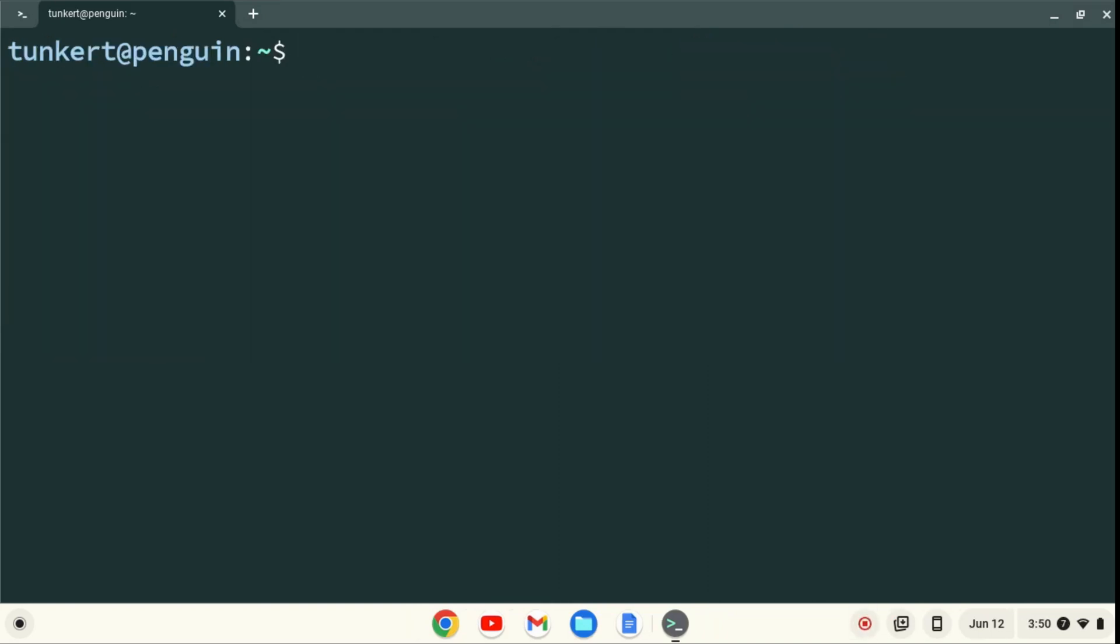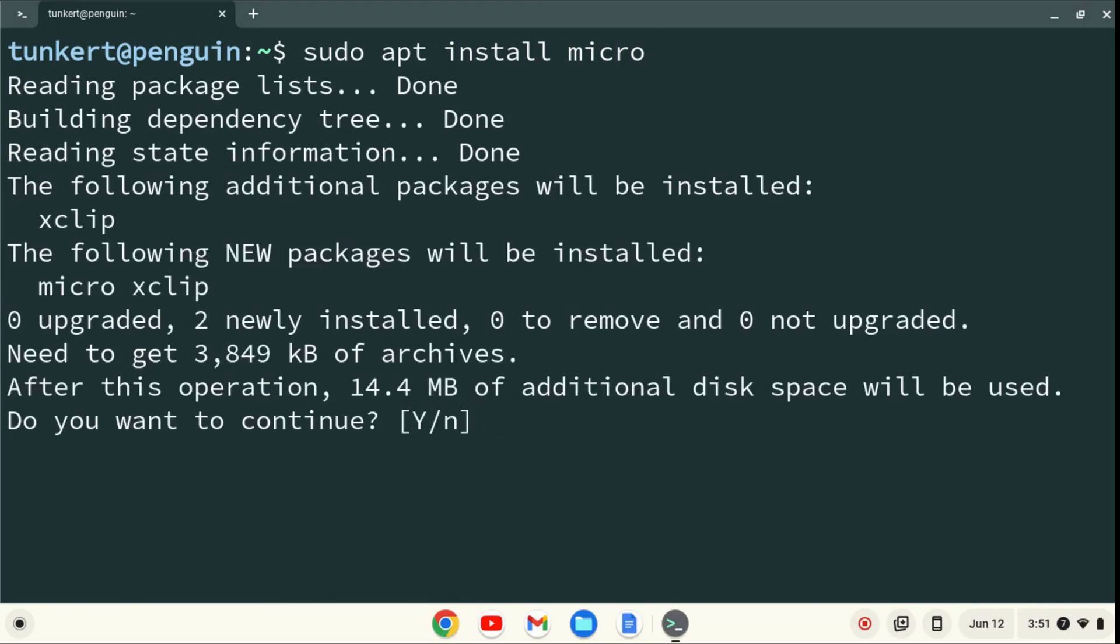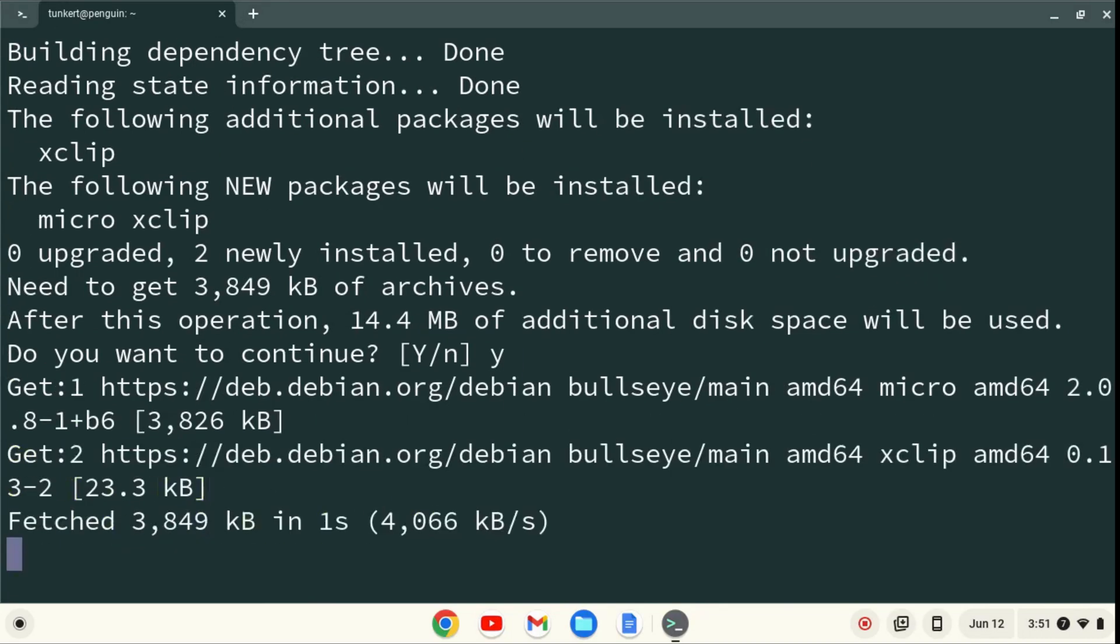Now that we have the Linux development environment enabled, we can install Micro. To do that, we're going to type sudo apt install micro, and hit Enter. It's going to ask us to take an additional 14.4 megabytes of space, or thereabout. I'm going to type Y for yes, and hit Enter.